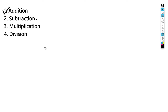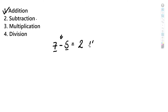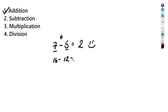The next thing is subtraction. When you subtract two numbers, let's say we have seven minus — the minus sign is the subtraction sign — minus five. You take away whatever is here from this number, so basically you're finding the difference between the two numbers. In this case, seven minus five is equal to two.